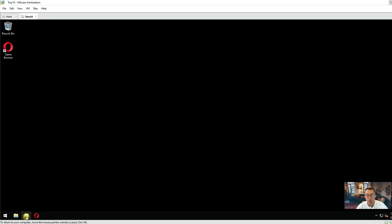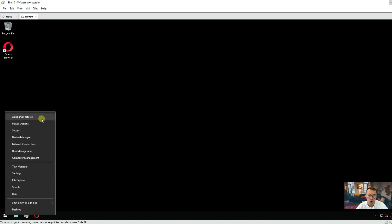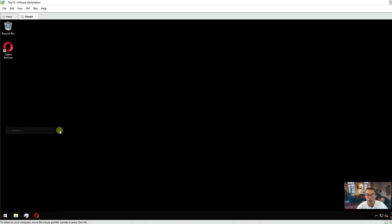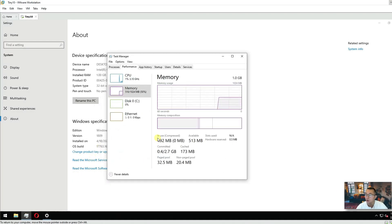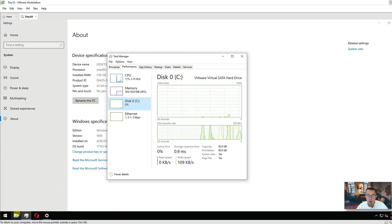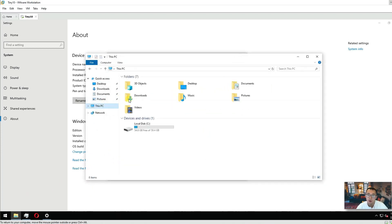Tiny10 supports most Windows applications and most core Windows features. Looking at the system info, it's based on Windows 10 Enterprise LTSC. I haven't activated Windows here, but you can easily find a way to activate your Windows machine. We're using one gigabyte of RAM, with about half the memory in use and CPU at minimum. For disk space, after a couple of updates, it's only about five gigabytes — half the size of Windows 11 and much smaller than regular Windows 10.